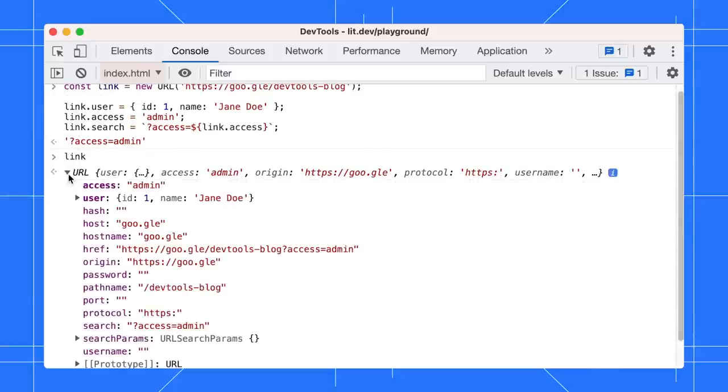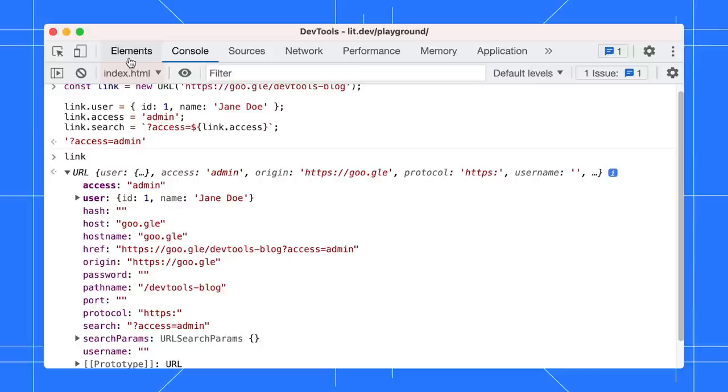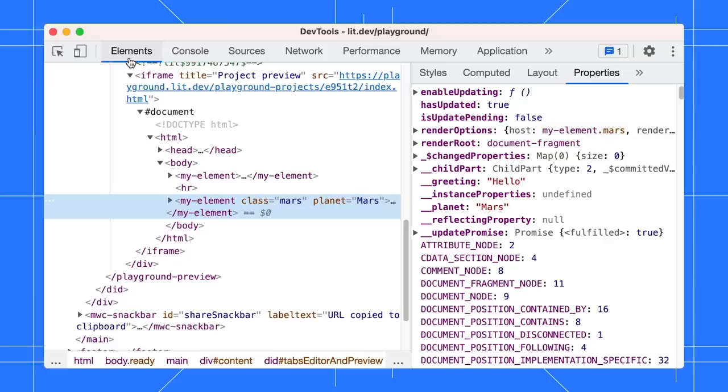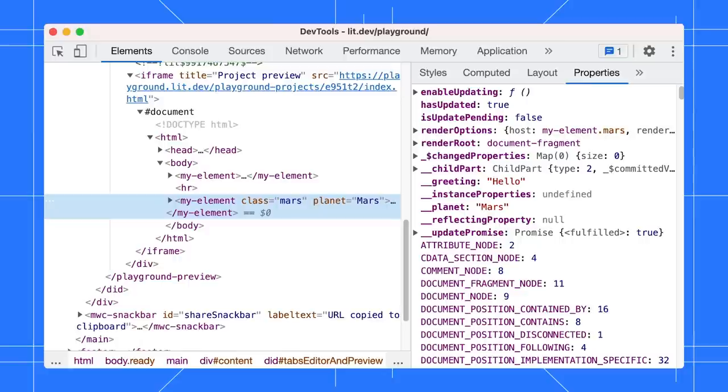Own properties are now bold and sorted first. These changes make it easier to spot custom properties, especially for web APIs with many inherited properties. Apart from these changes, the properties in the properties pane are also flattened now for a better DOM properties debugging experience, especially for web components.